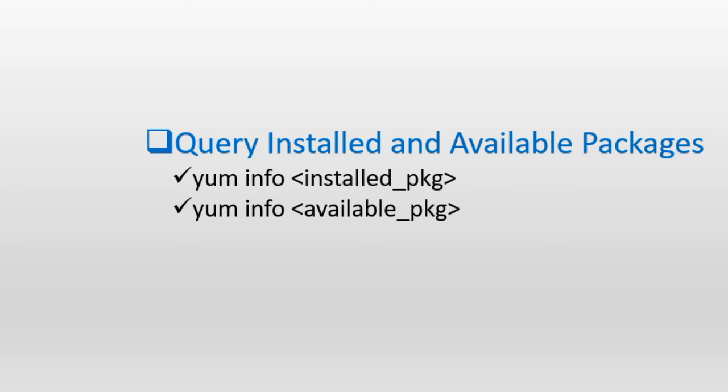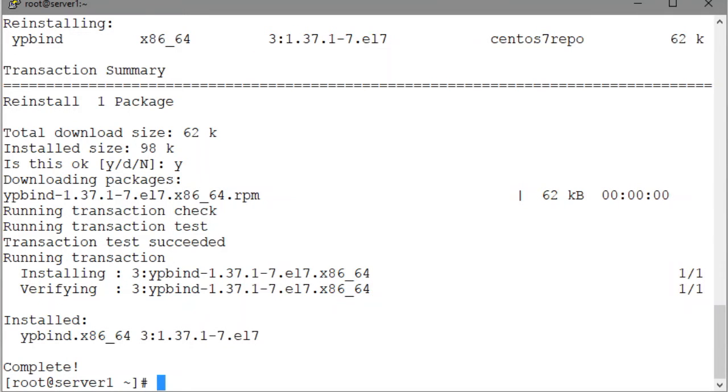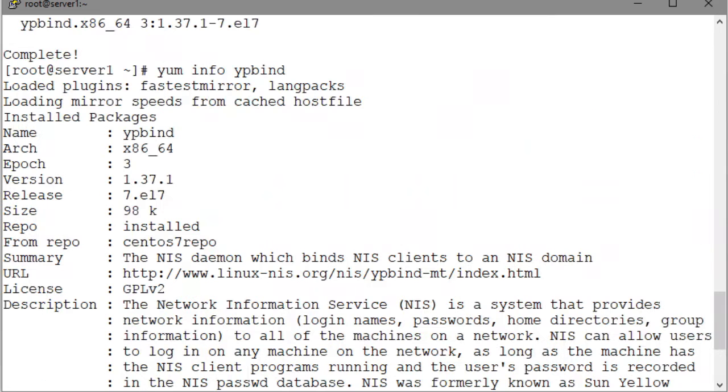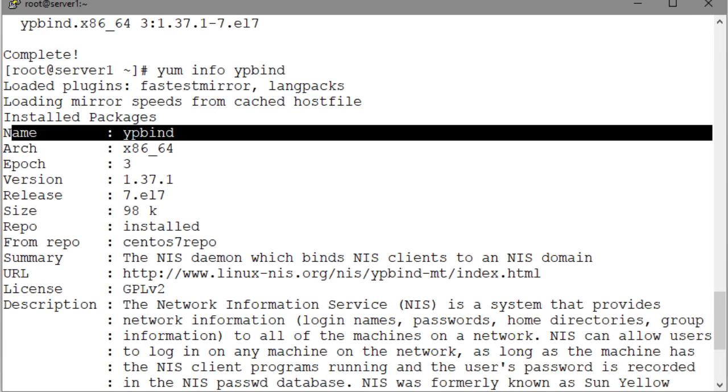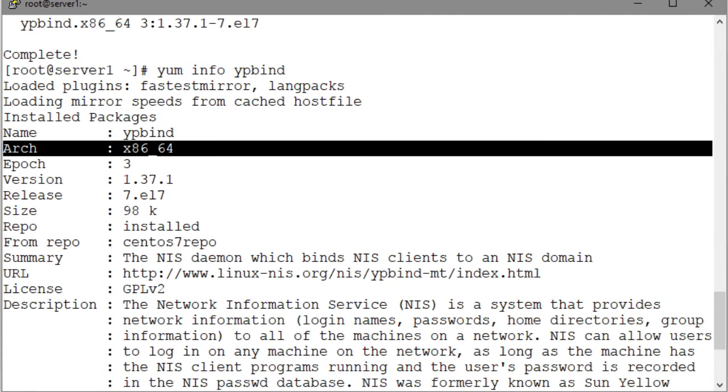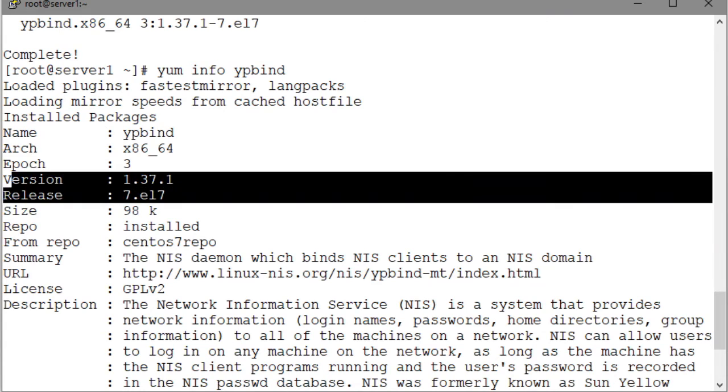Now that we have installed a package, let's use the info subcommand with the YUM command to view the package information. So we enter YUM info ypbind, and the output shows the name of the package, right here, the name of the package, the architecture this package was designed for, the package version and release information.